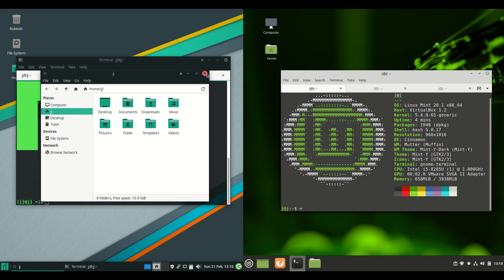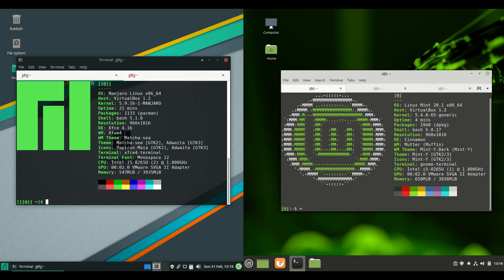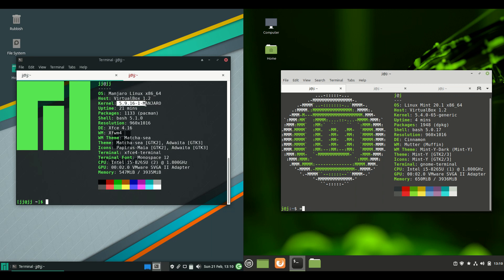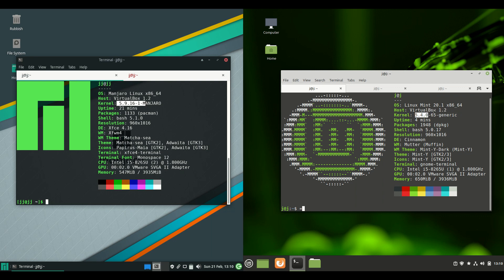Now moving on if we have a look at some of the specs here and the kernels. You can see that we are running a newer kernel for the Manjaro side. Because it is a little bit more cutting edge. Rolling release style. Whereas the kernel for Linux Mint is actually a little bit older, 5.4.